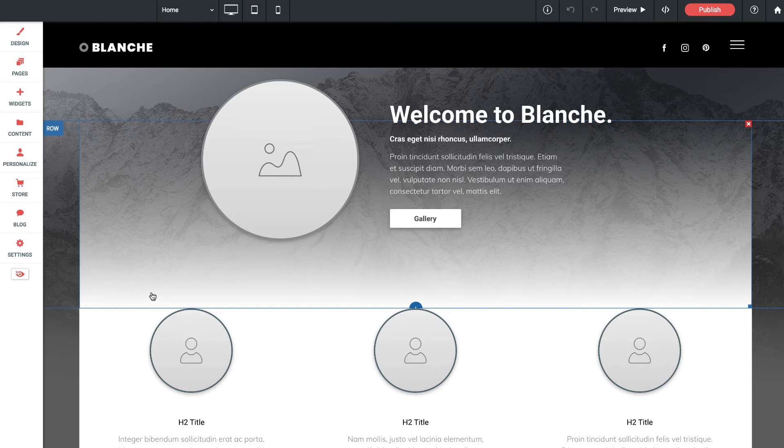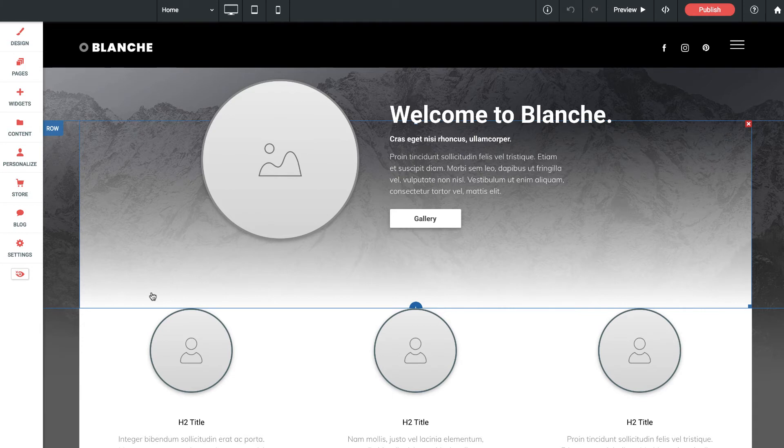This is the row that contains the gradient. And what we've done is we've placed a single column in the row and we've set the background color on that column to be the gradient.